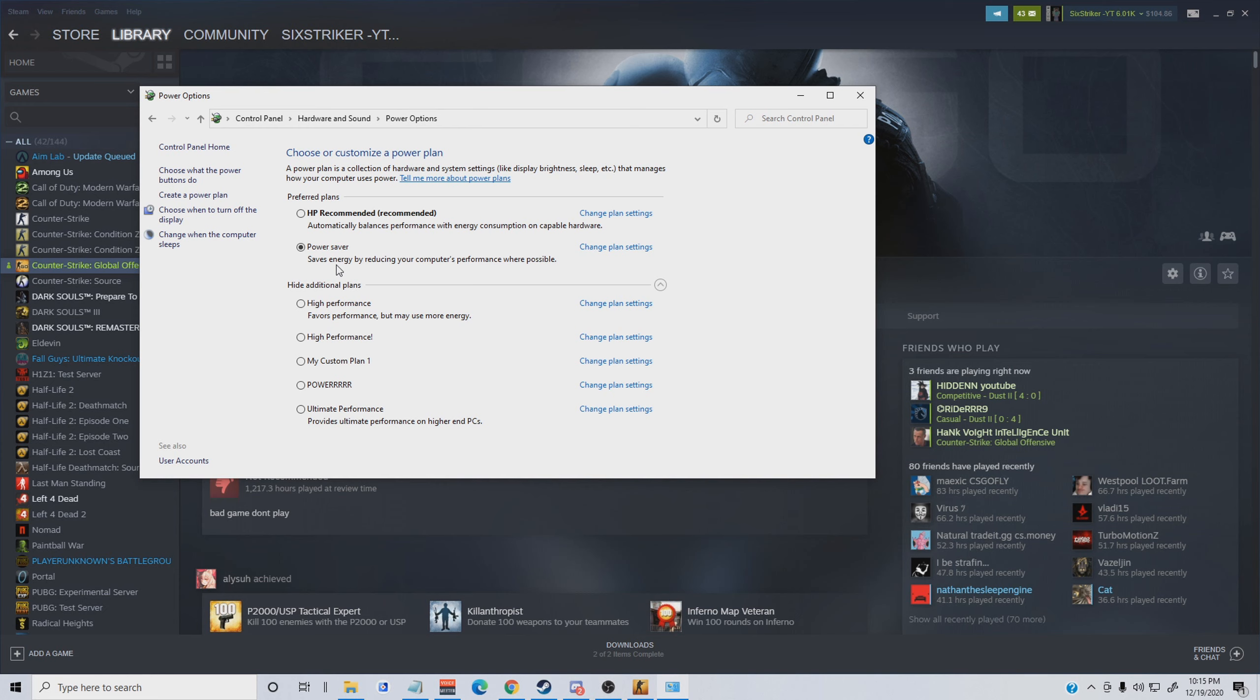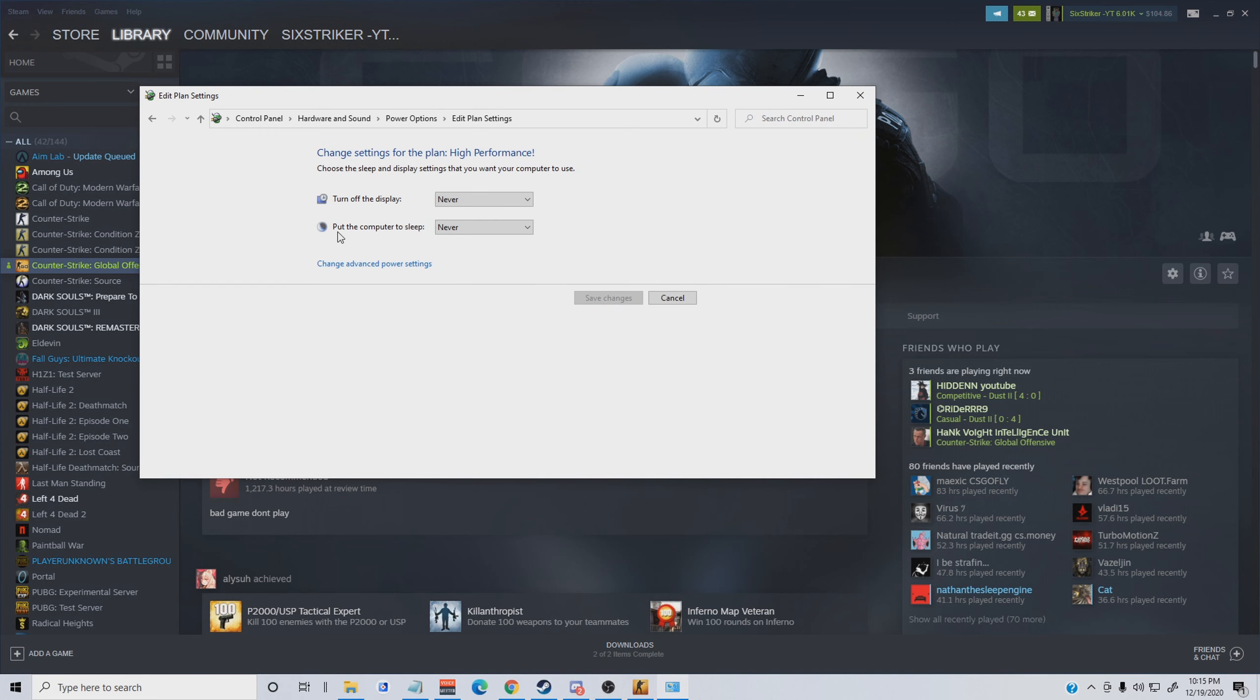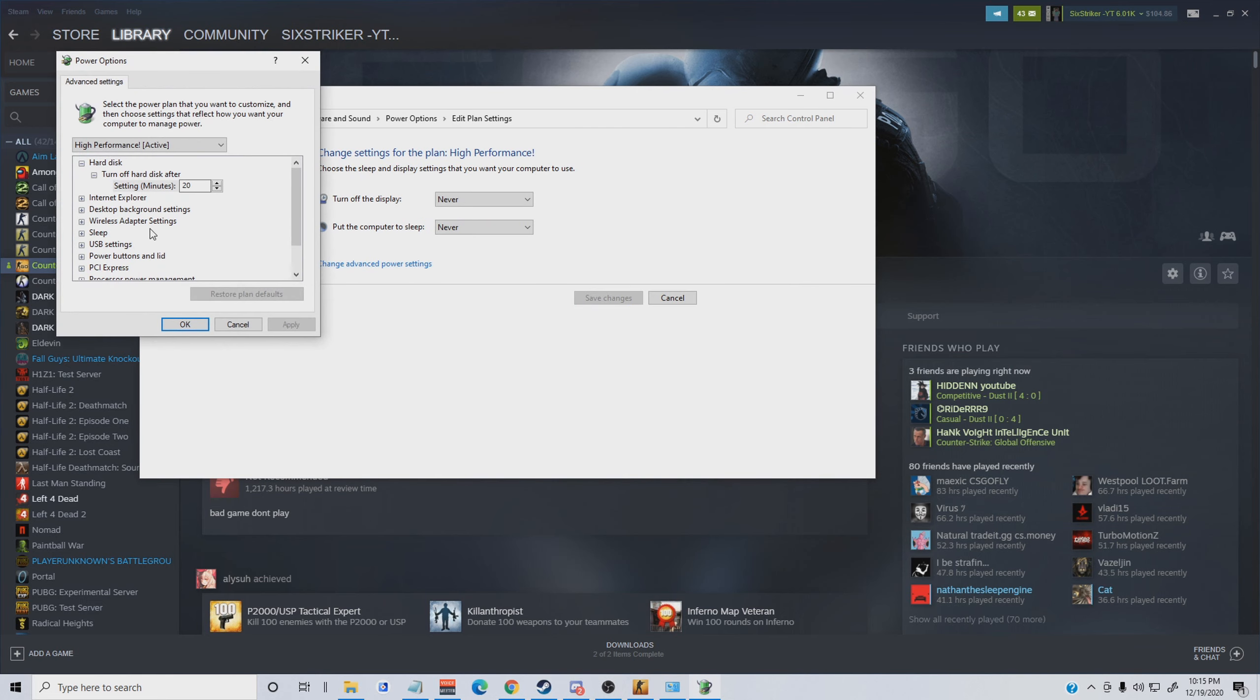For this PC I have an RTX 2070 and an i5 9600KF, so it can overclock and it has all that ability. It's a pretty decent PC. What you want to do is go to Hardware and Sound after you go to the control panel, and you're going to go to power options.